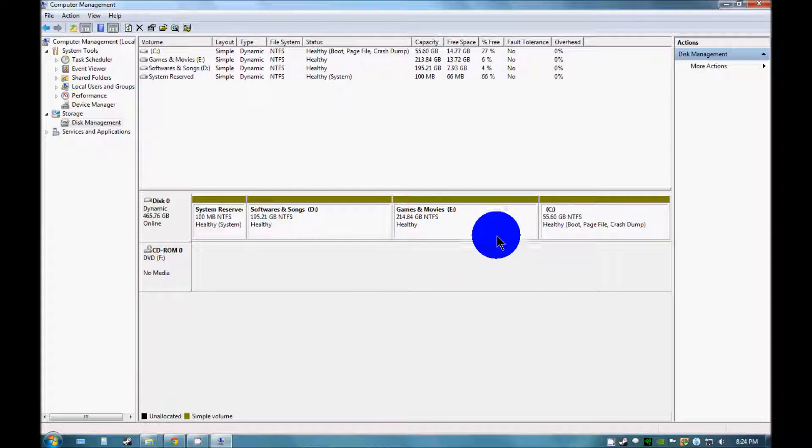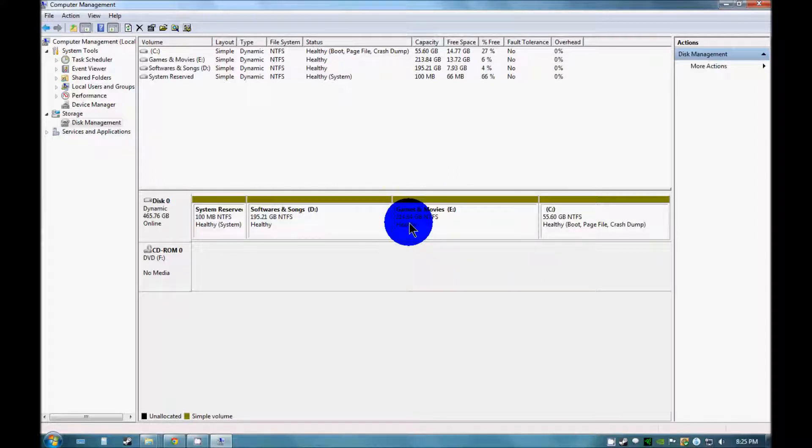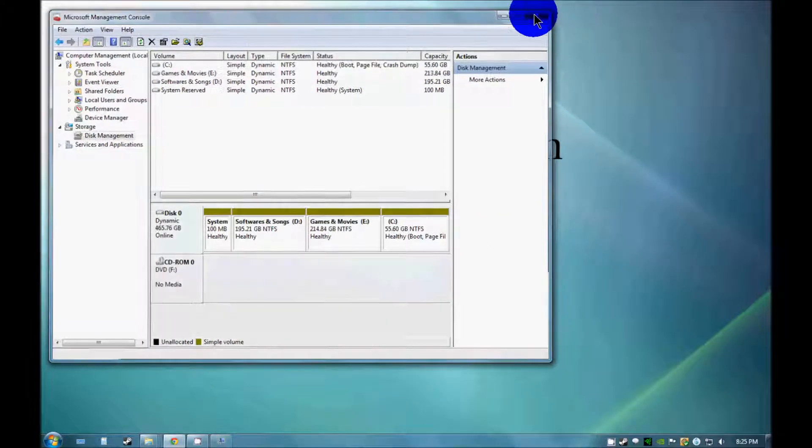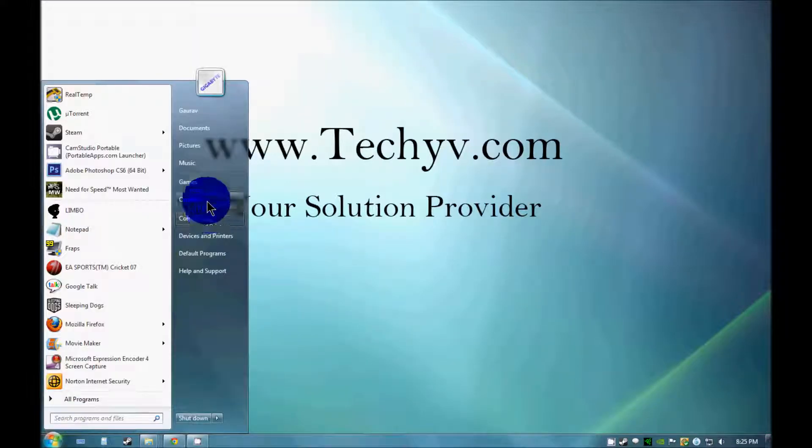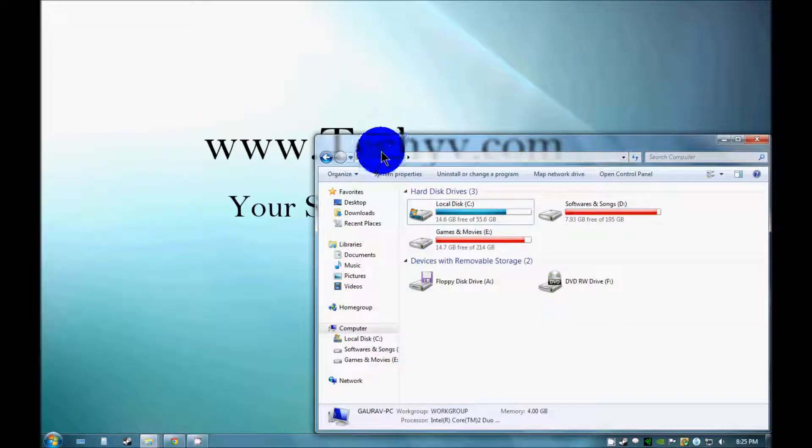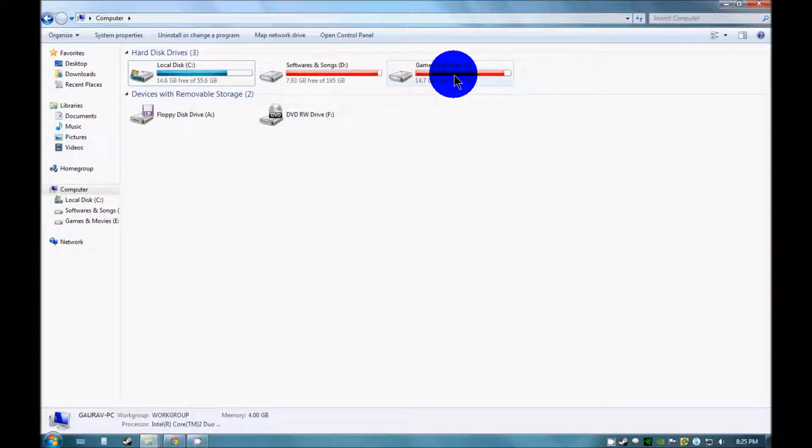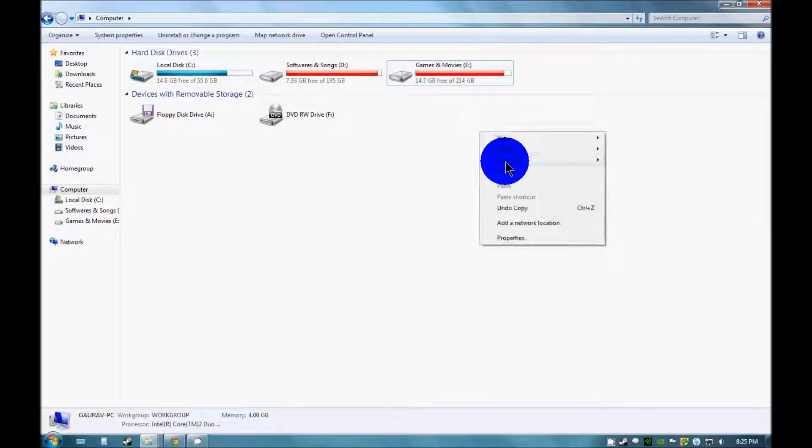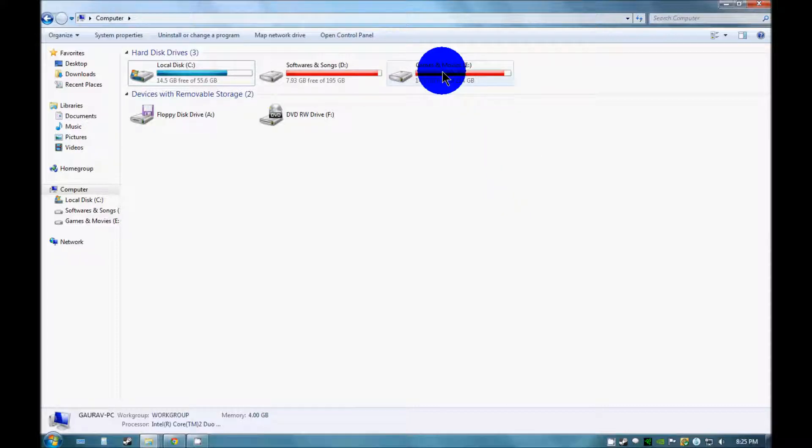As you can see that drive has been merged into this. This is 214.84 GB now. You can also check by going to my computer. That drive has been merged into this. And so this is how you merge a drive into another.